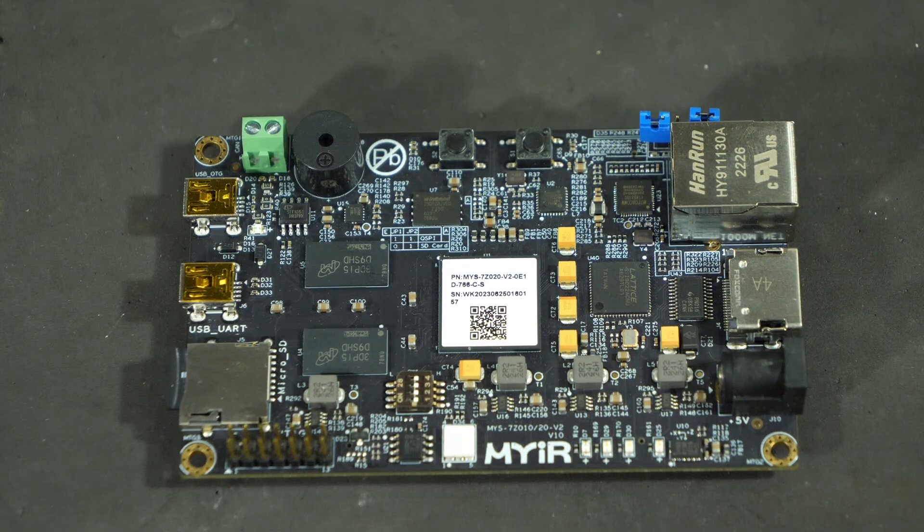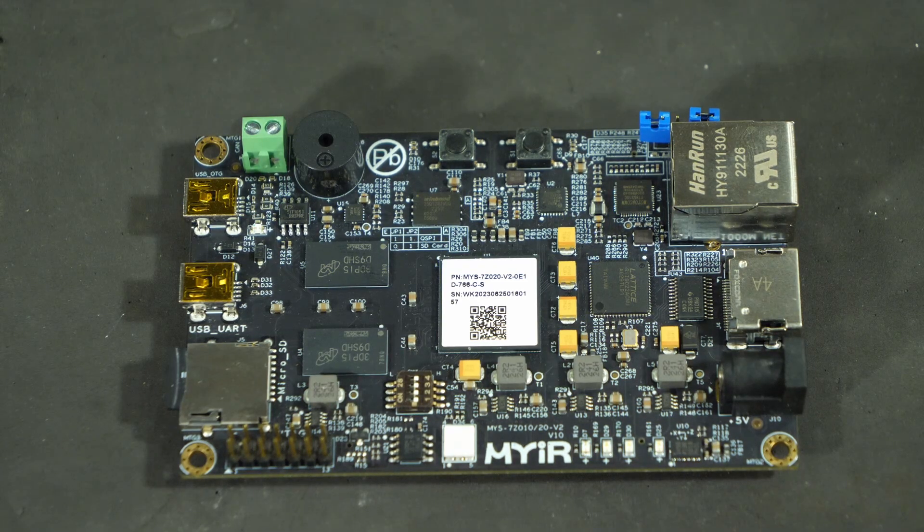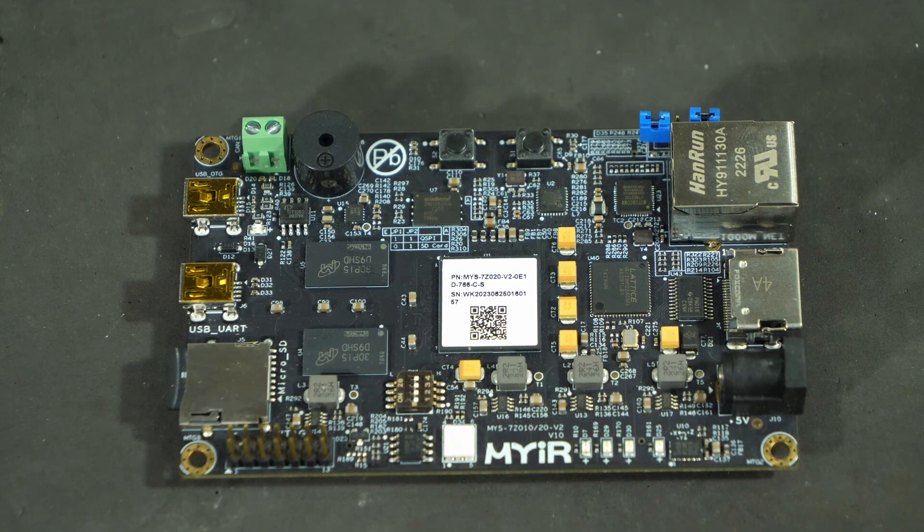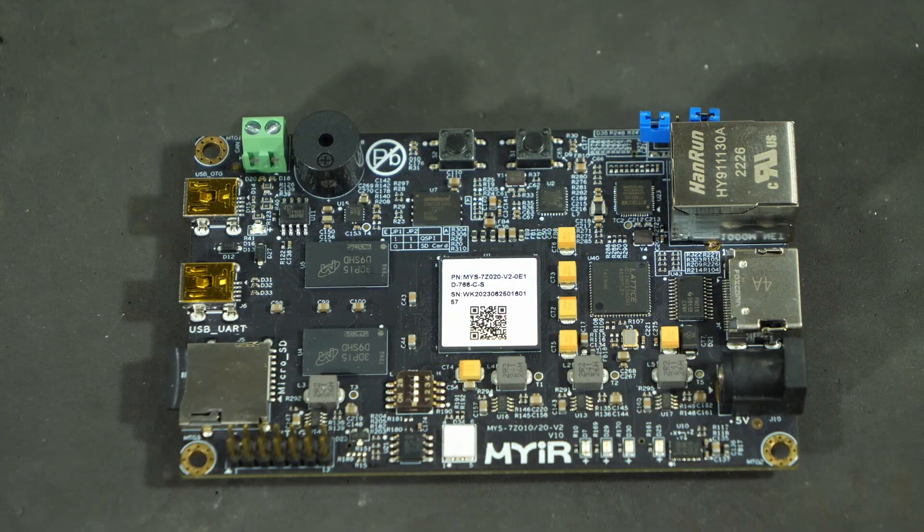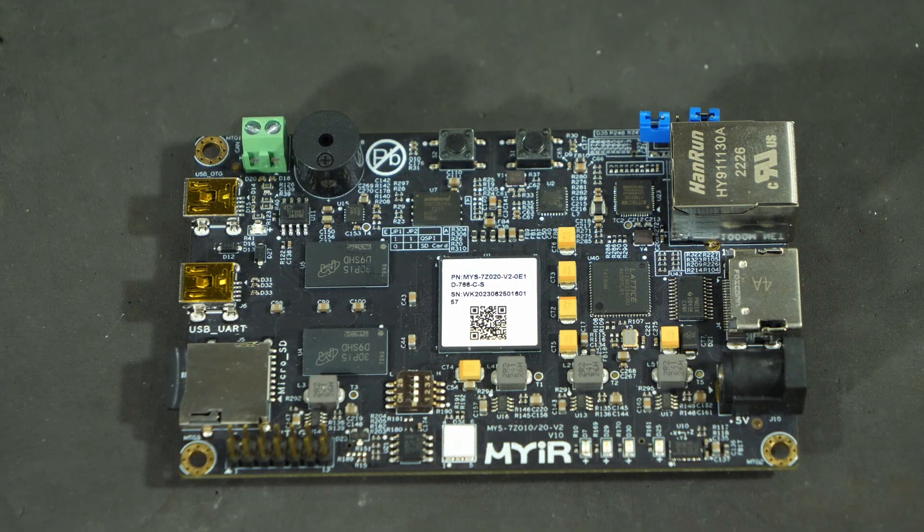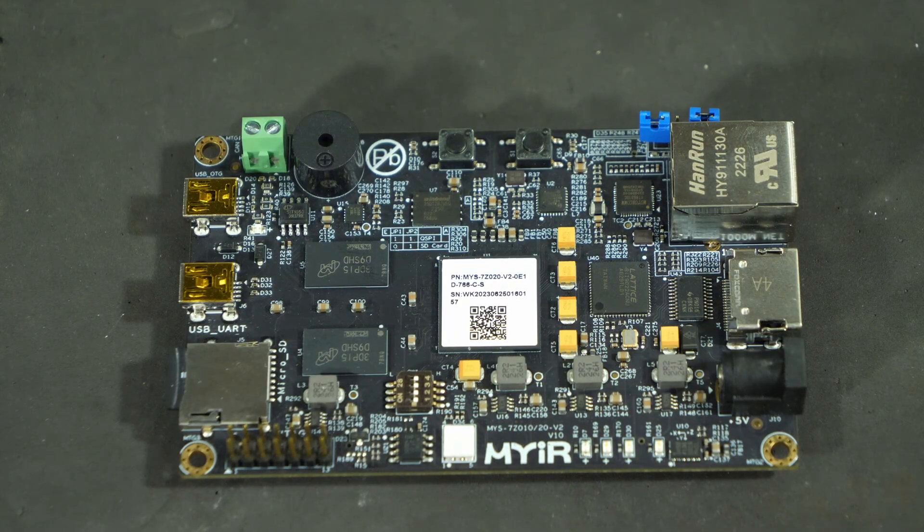Not only does it have two cores running at up to 666MHz, but it has an FPGA built in as well.